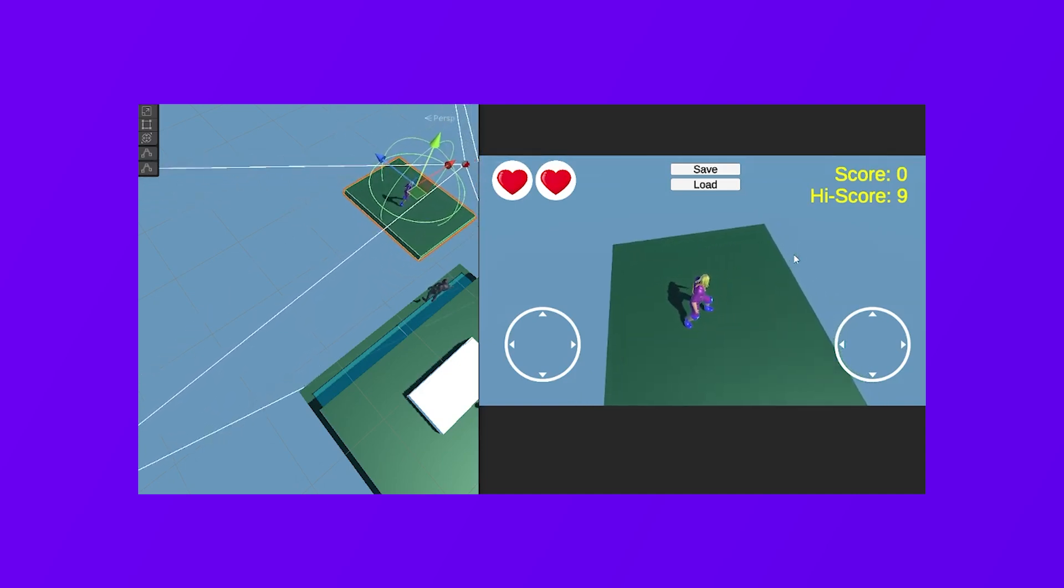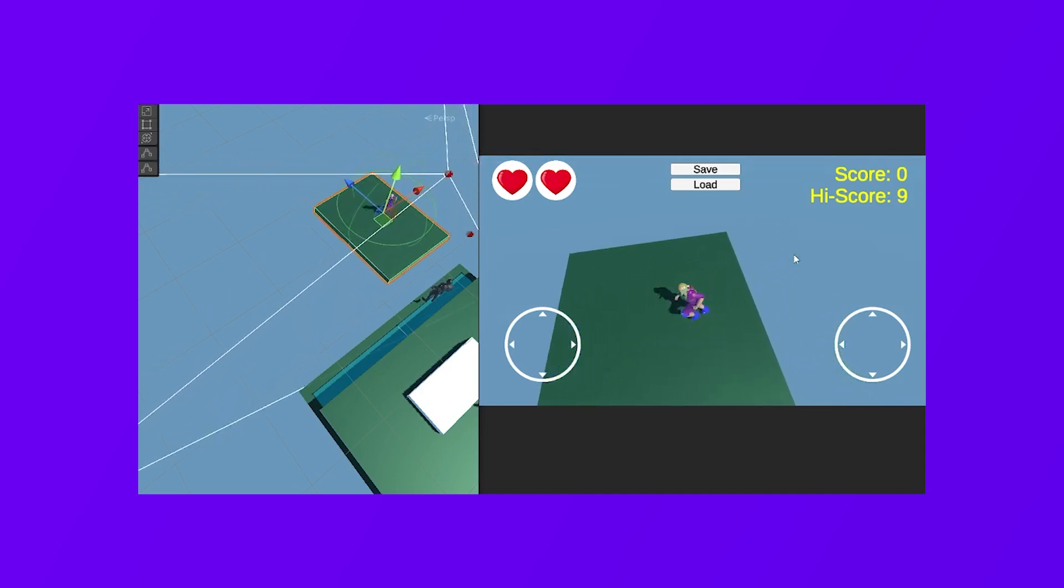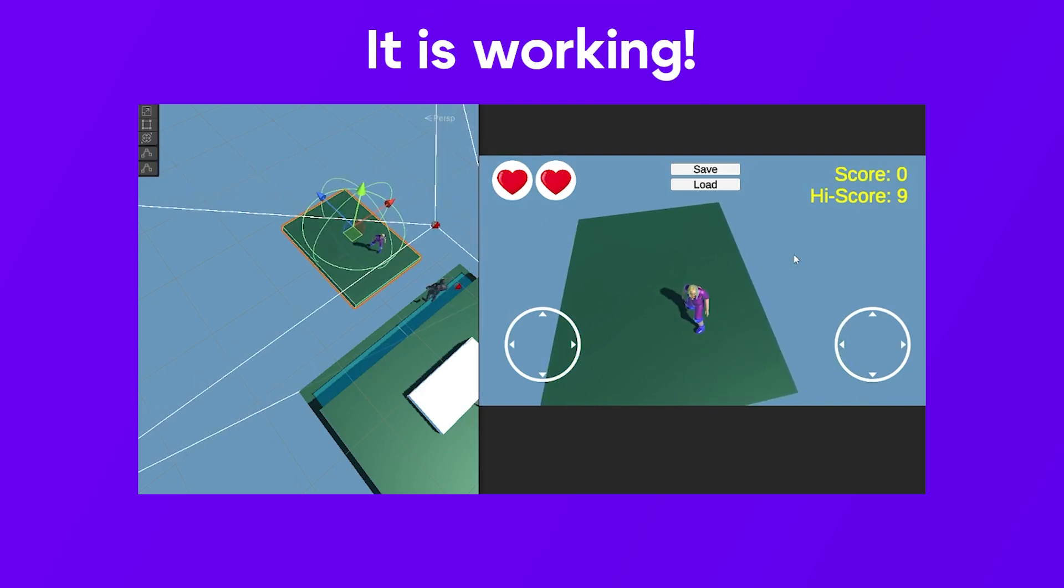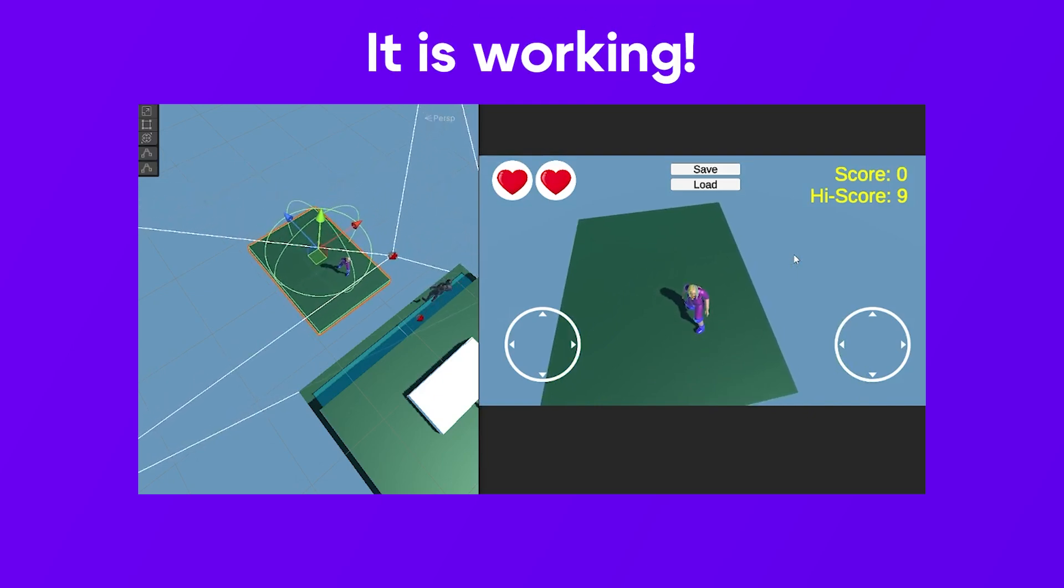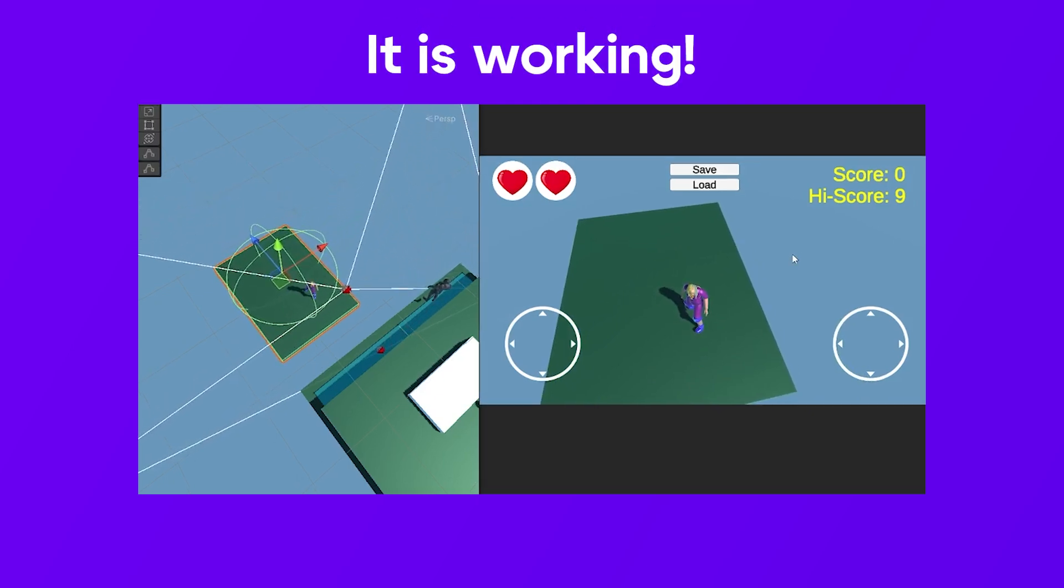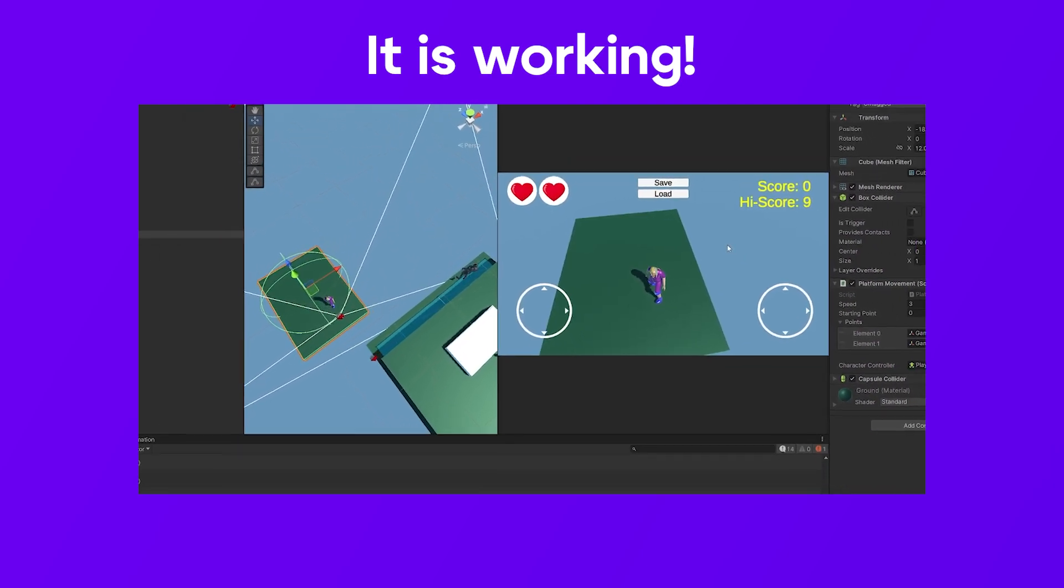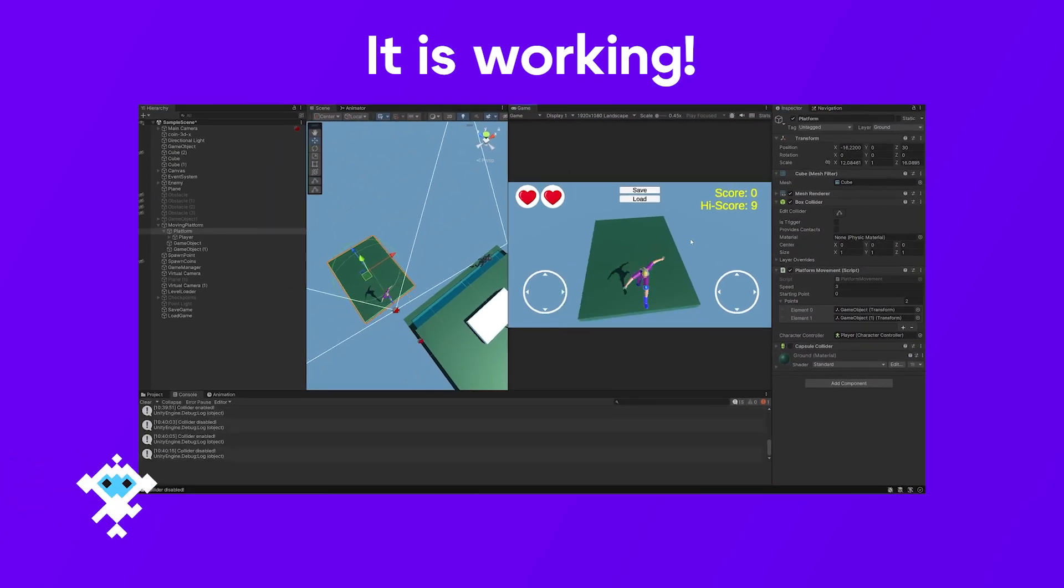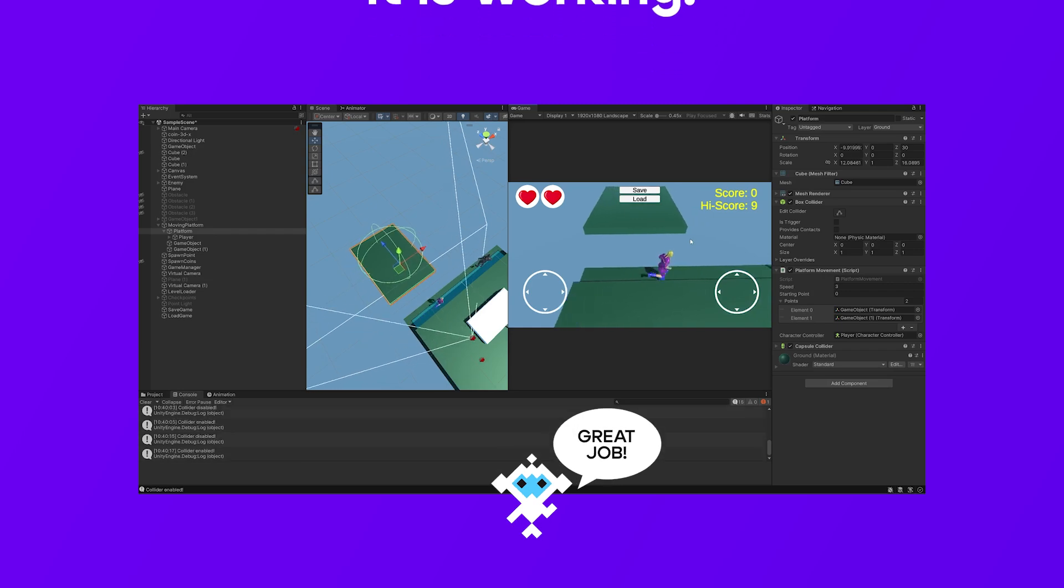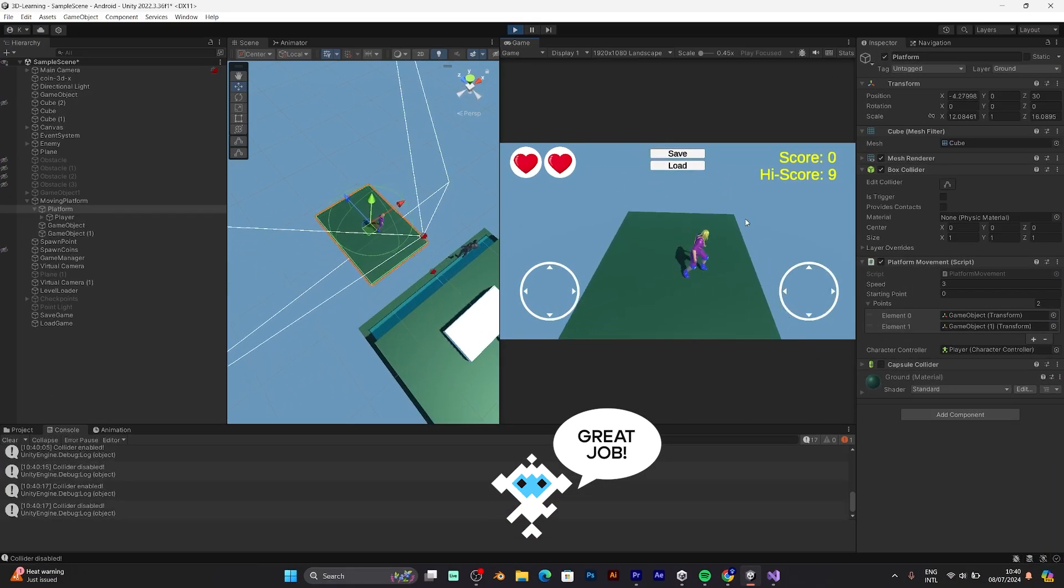But when you try to jump, it's no longer parented. However, it reverts. So don't worry, this is just a weird bug. But anyway, you fixed the problem with parenting your player. When you try to jump, you can leave the platform and you can bring back to the platform.